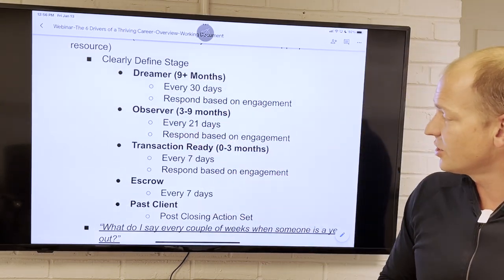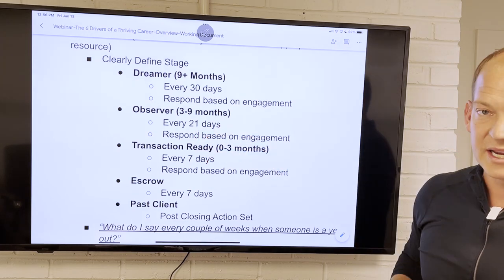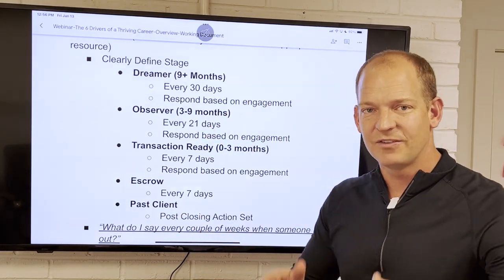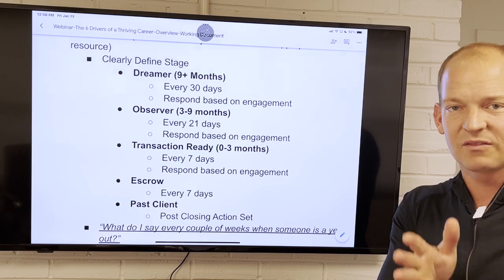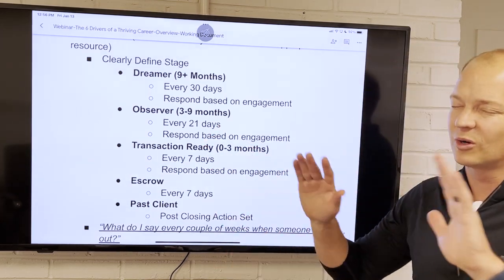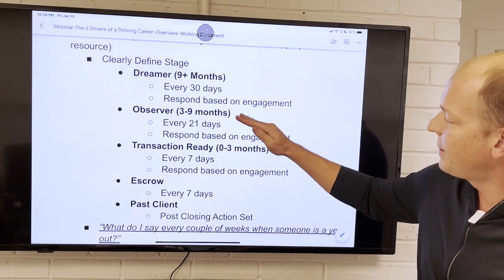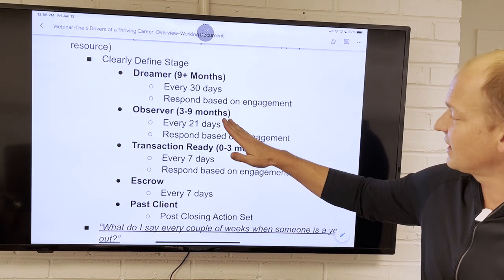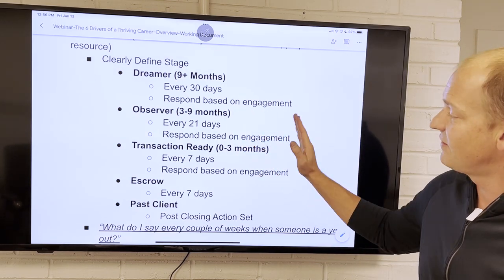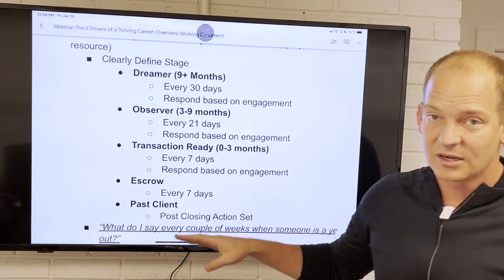Same thing for your observer list. If they're three to nine months out, you're contacting them every 21 days. So if you're in the week of January 20th to 27th and you talked to that person January 1st to January 7th, 21 days later you're going to have zero people that you were expected to talk to or add value to in that seven-day period who are unconnected with. Same concept.